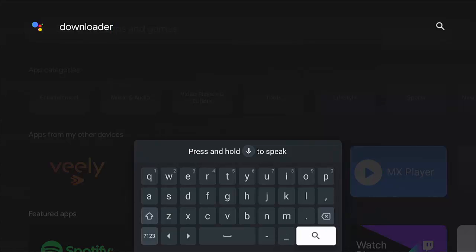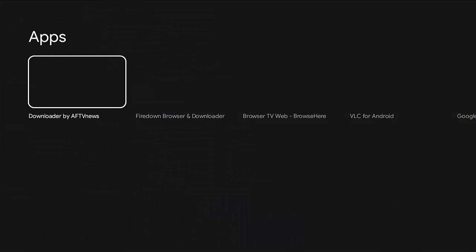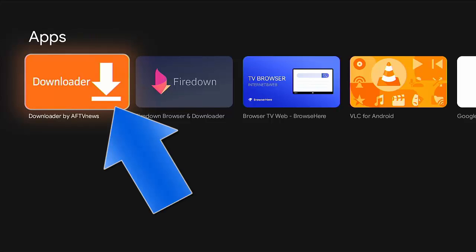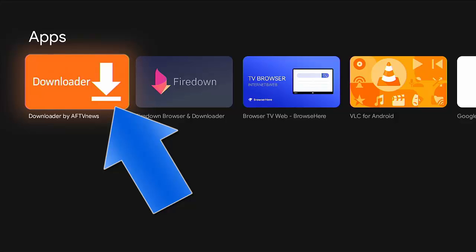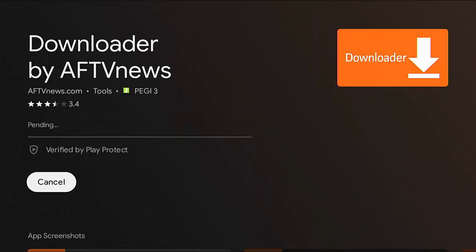I'm going to go for the manual way just in case you haven't got a hold to speak button. So I've typed it in, gone to the magnifying glass, middle button, and then there you go. You should see downloader there. That's the orange and white downloader by AFTV News in the top left-hand corner of my screen. Highlight that middle button, and then middle button again to start installing it.